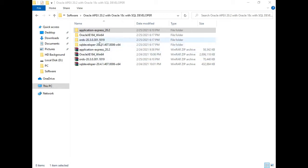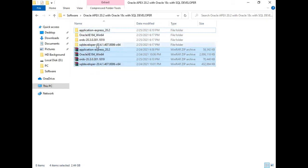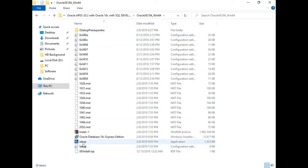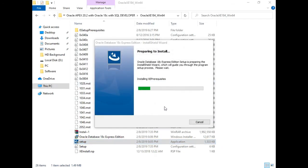Before we start, we will install Oracle 18c XE. You need to download all these files from the Oracle site and extract them. Here we have the setup file — just right-click and run as administrator. It will take some time depending on your configuration.